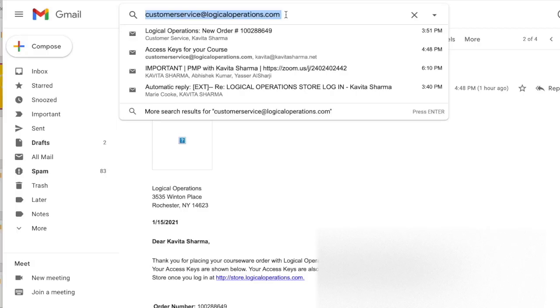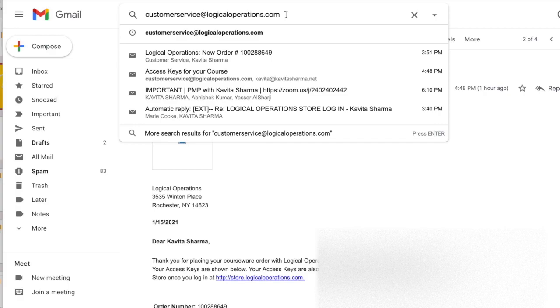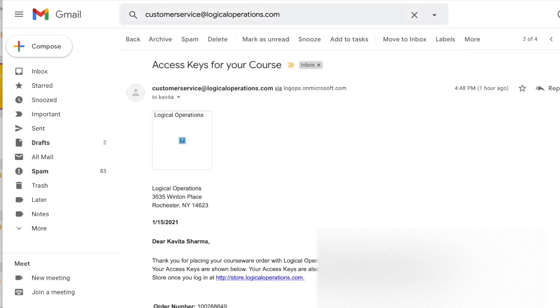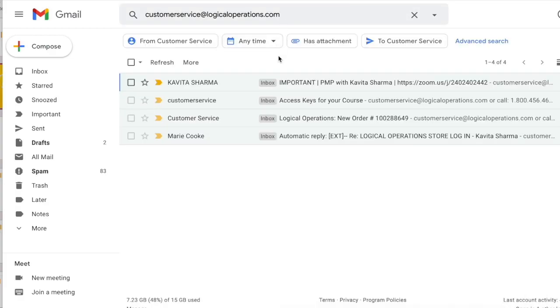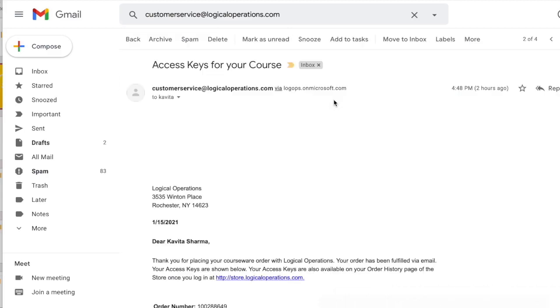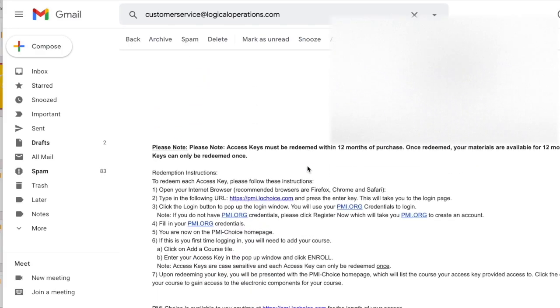This video is about how to access the course material given by PMI. What you need to do is search on customer service at logical operations.com in your email ID which you have given to your instructor. An email would be something like this wherein you would have access keys which are given to you.